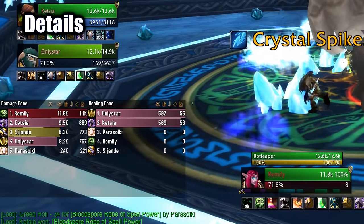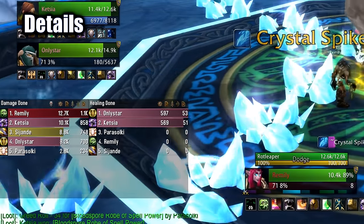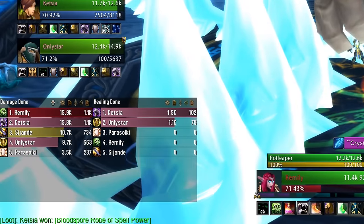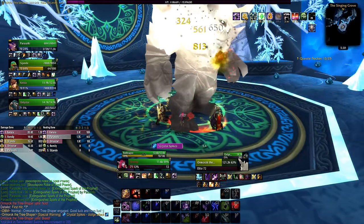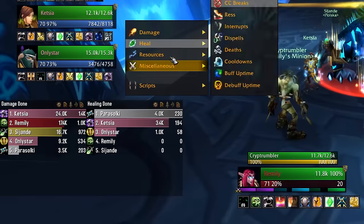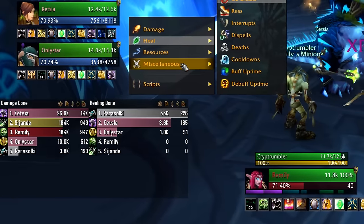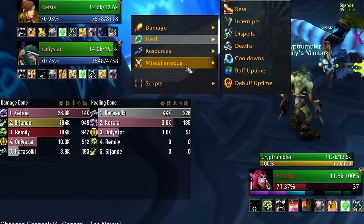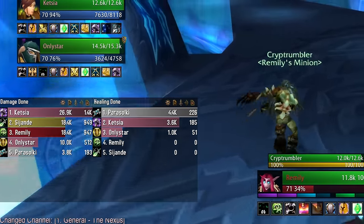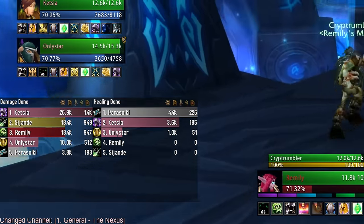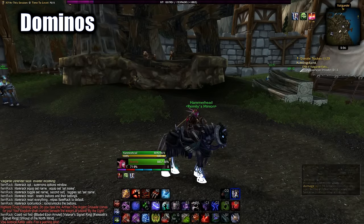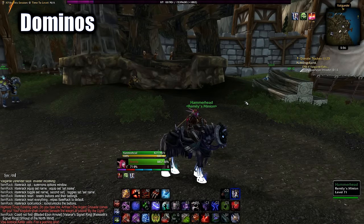Details is essential for dungeons and raids so you know who deals the least damage or healing and who to blame. It keeps track of the DPS and healing as well as many other stats. You can toggle it off and on — I have a macro slash details toggle — and it's overall really useful for raiding and dungeons.